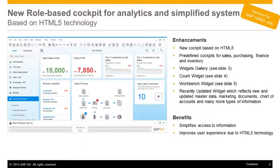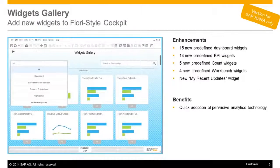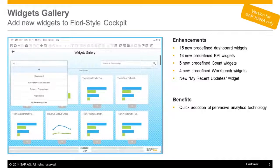As seen on the screenshot, new widgets such as the workbench, count, and recently updated widget are available. The recently updated widget reflects new and updated master data, marketing documents, chart of accounts, and many more types of information. The widget gallery enables customers a quick adoption of pervasive analytics technology, as they can choose from a variety of predefined content.